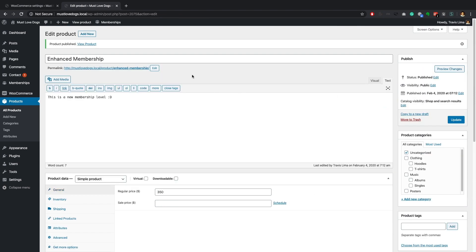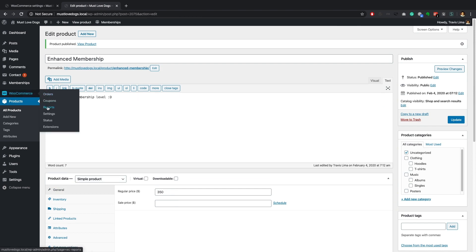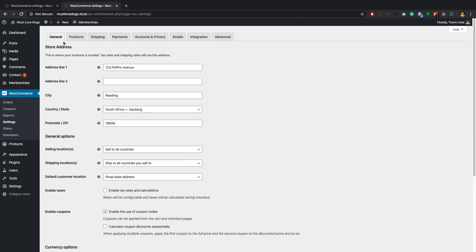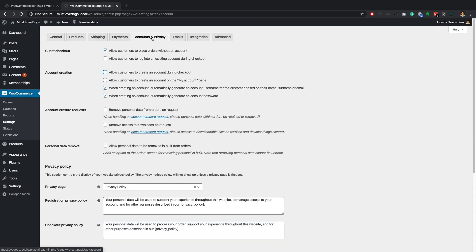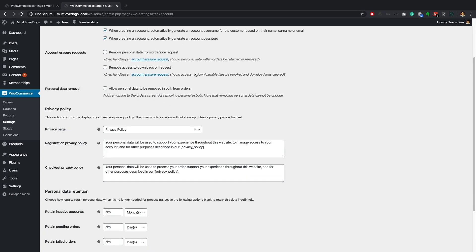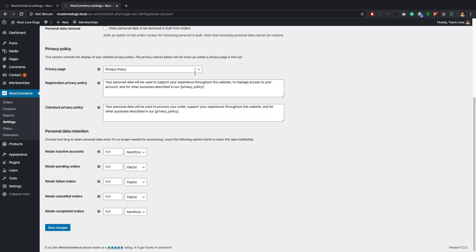Go ahead and deselect the guest checkout option. This will prevent guest users from checking out of your membership product. Now check the account creation checkbox. This will allow customers to create an account during checkout. These options will allow non-members to purchase a membership product and create an account right from the moment a successful checkout is processed.